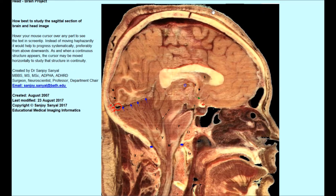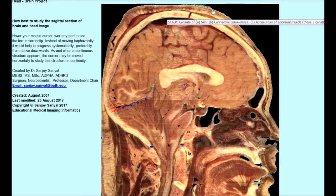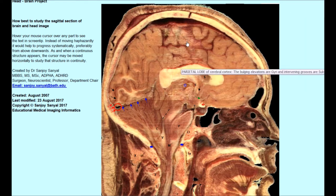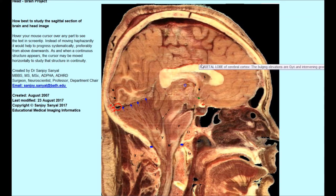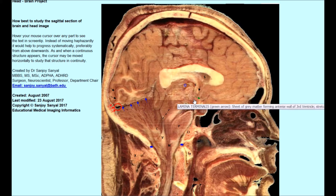This is what is known as a sagittal section of the head and the brain. These are the types of images that we get in Magnetic Resonance Imaging, MRI images, during clinical practice. Therefore it is incumbent on the part of the student to be able to identify each and every structure when they see a sagittal section of the head and the brain.